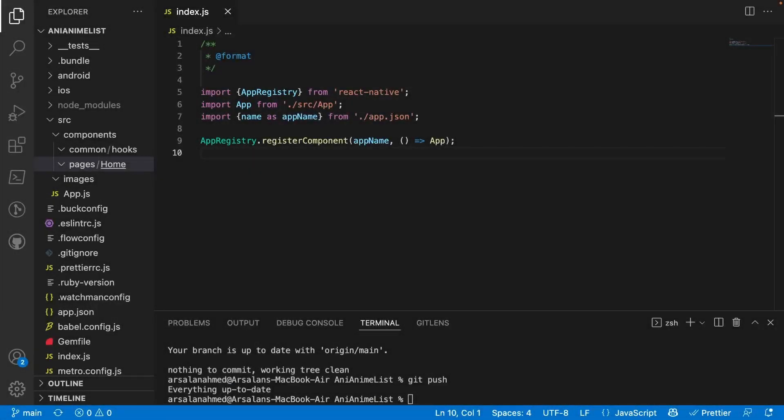Welcome back everybody to another video. Today we're going to be talking about React Navigation and how to set it up. React Navigation is the industry standard way of being able to route between different screens and components in your React Native app. Its documentation is excellent, and it has great compatibility with both Android and iOS.